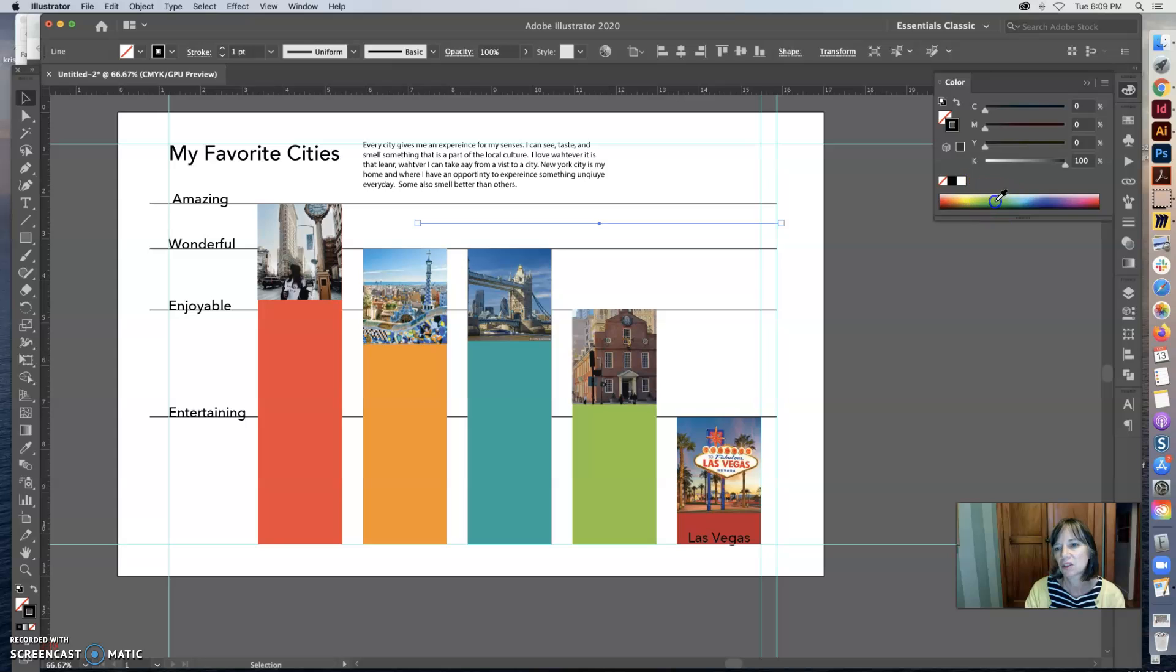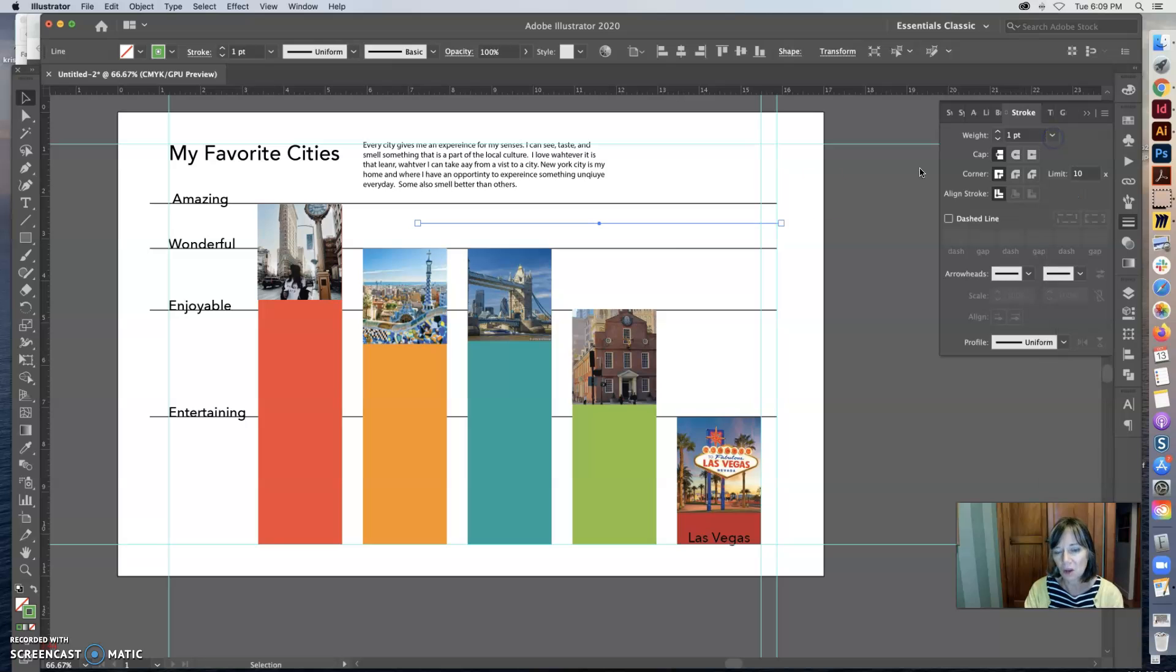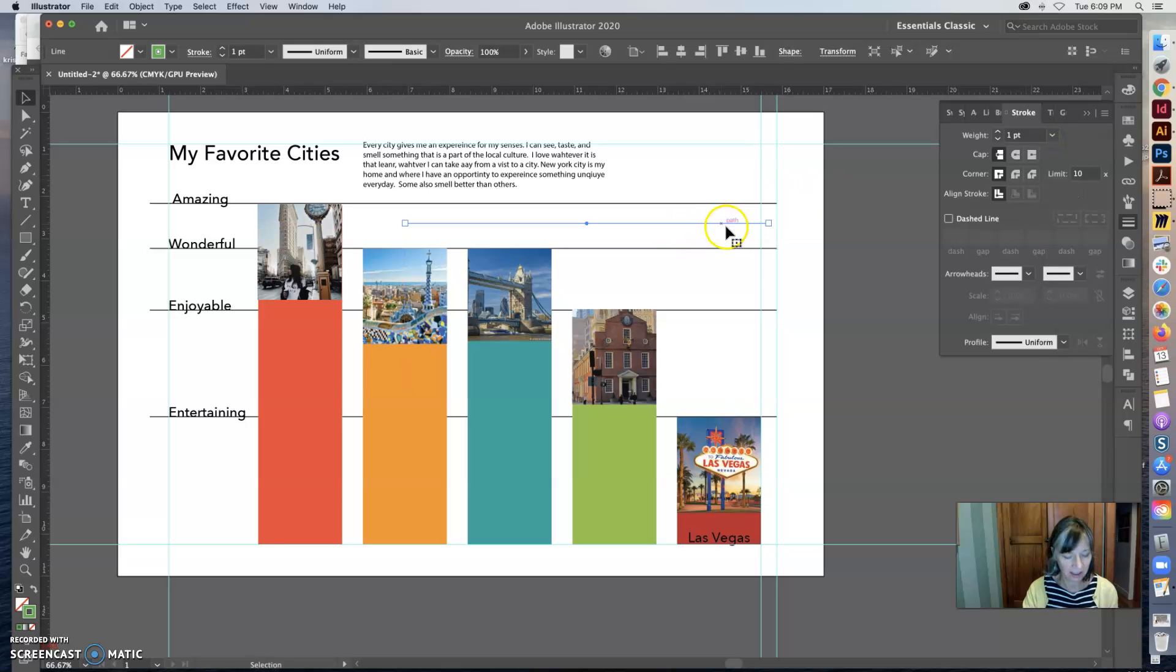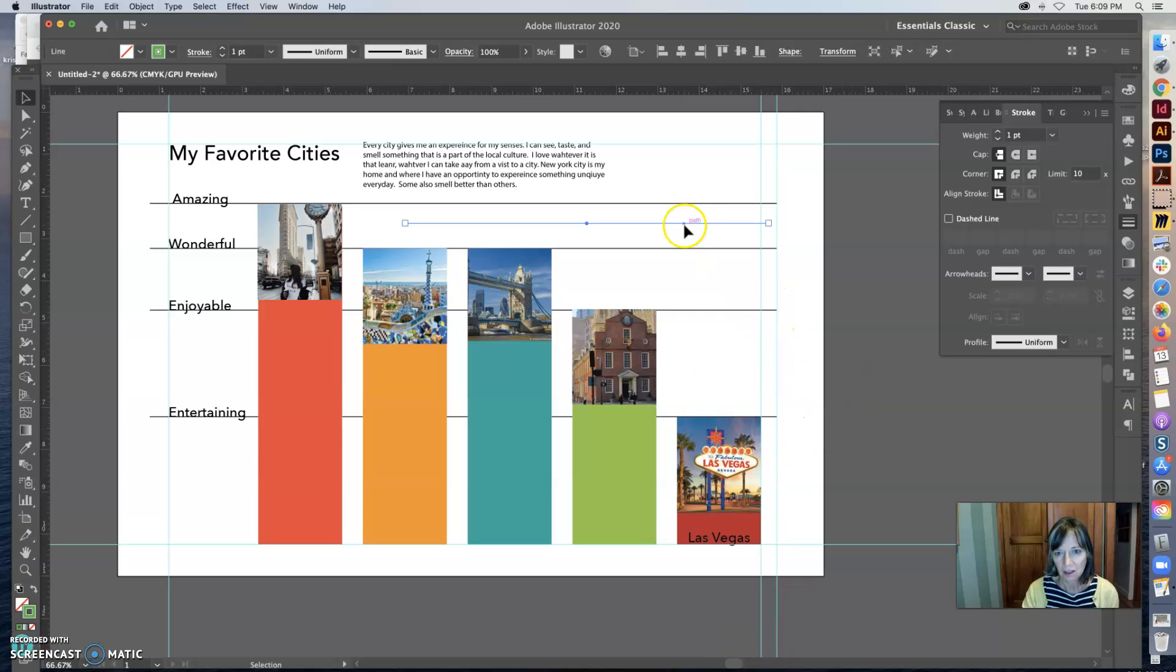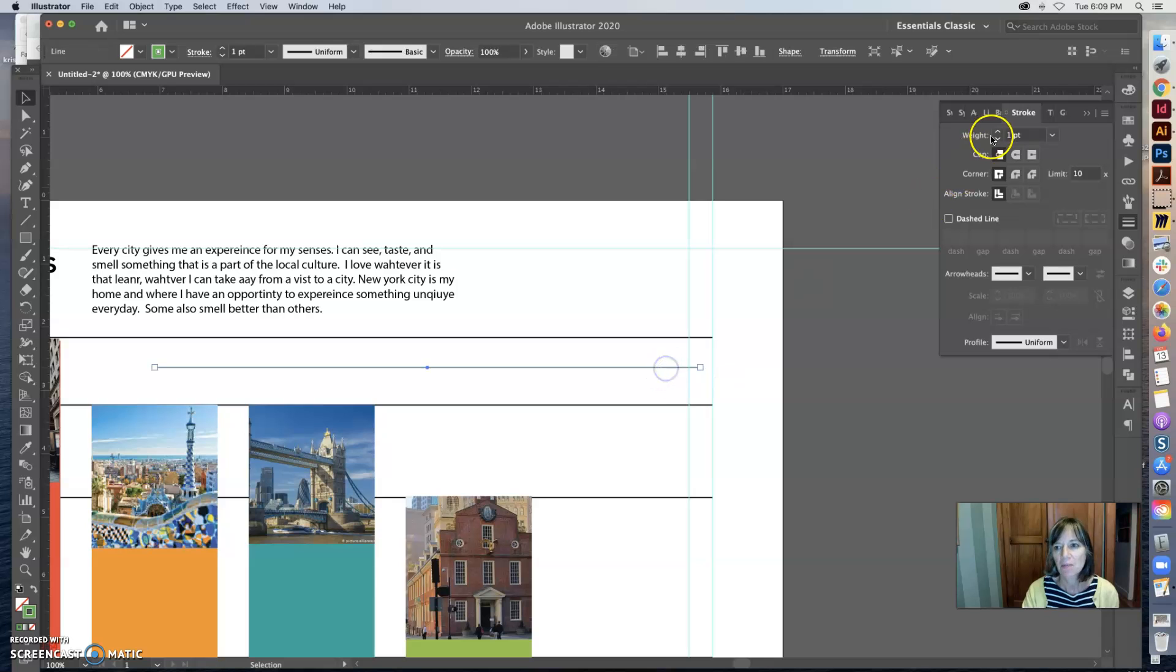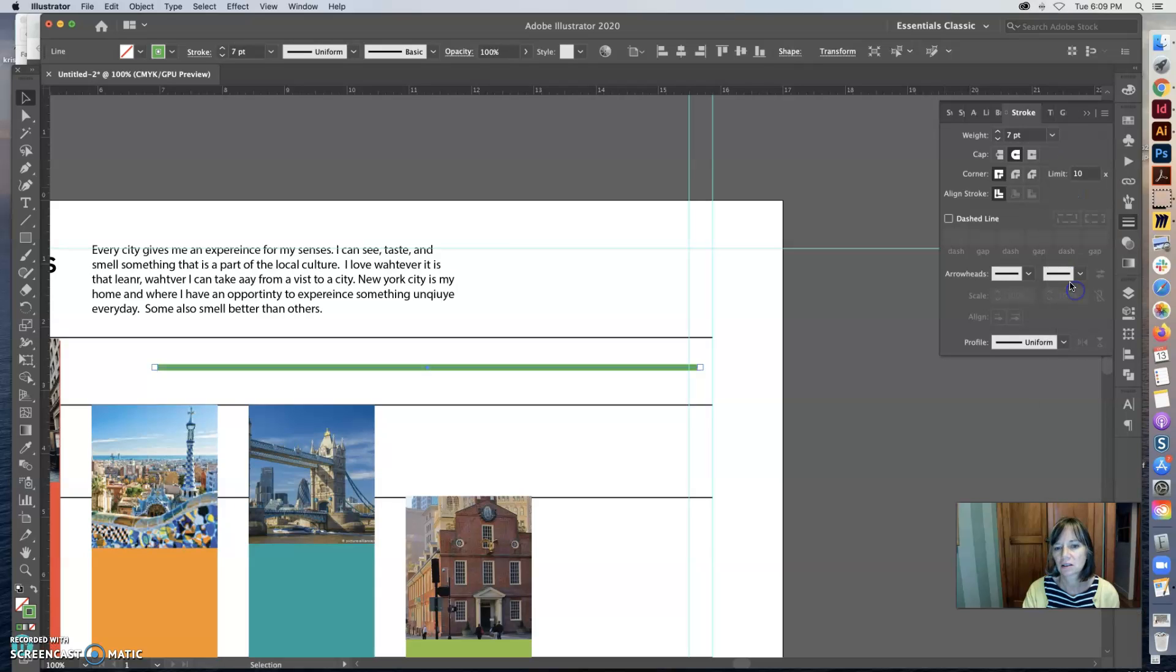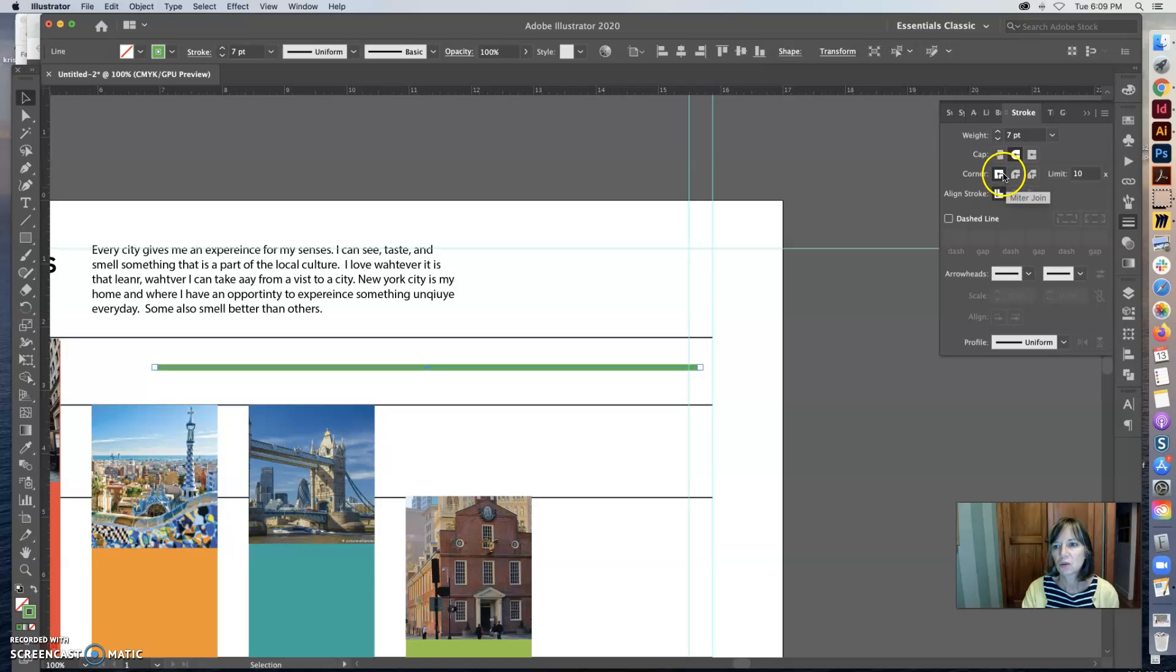You can use the picker and then you can change the stroke width. One of the things that Illustrator has that you don't find in InDesign is, let me zoom in here a little bit so you can see this better.